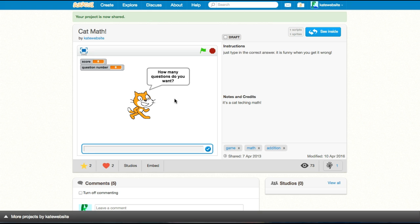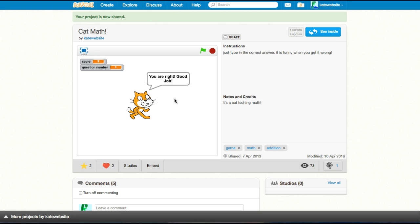How many questions do you want? Let's do a small number. Three. Three? Three. Okay. Gives you a better count. Five times three is 15. Ding, ding, ding.